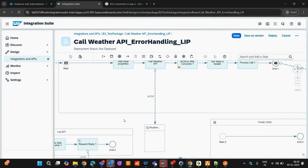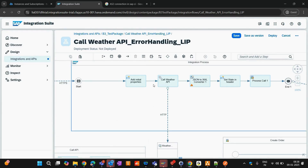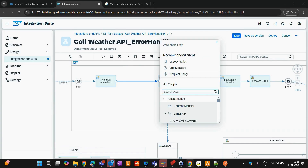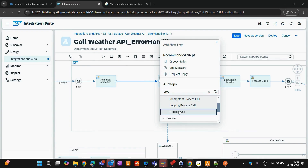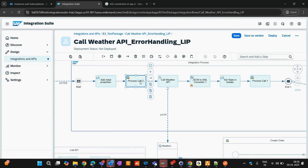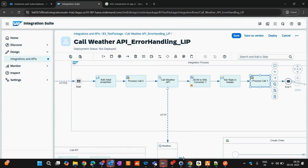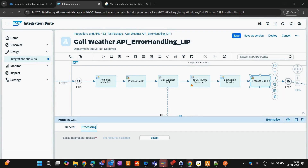Say you want to call the 'Call API' process from one point and 'Create Order' from another. How does the Process Call know which local integration process to call? You need to mention the names in the process calls. If you configure the options of Process Call, you have to specify which local integration process you want to call.